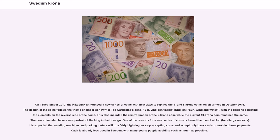The design of the coins follows the theme of singer-songwriter Ted Gärdestad's song Sol, Vind och Vatten, in English Sun, Wind and Water, with the designs depicting elements on the reverse side of the coins. This also included the reintroduction of the 2 krona coin, while the current 10 krona coin remained the same. The new coins also have a new portrait of the king in their design. One of the reasons for a new series of coins is to end the use of nickel for allergy reasons. It is expected that vending machines and parking meters will to a fairly high degree stop accepting coins and accept only bank cards or mobile phone payments. Cash is already less used in Sweden, with many young people avoiding cash as much as possible.